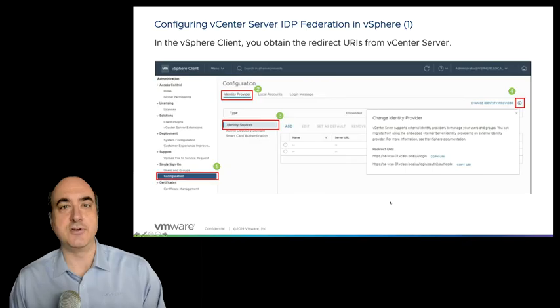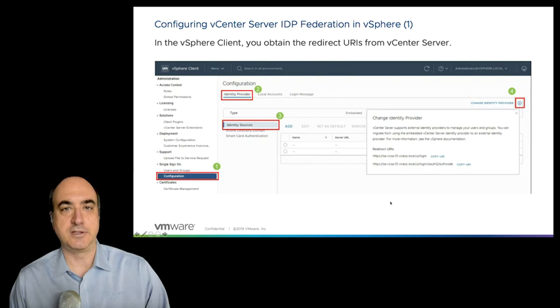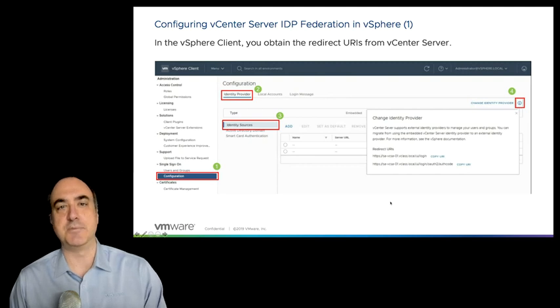Welcome back. We were just covering the overview on the external identity federated services that we now have in vSphere that support using the AD federated services. In order to set this up, we'll take a look at the overall configuration steps that you'll need to do.